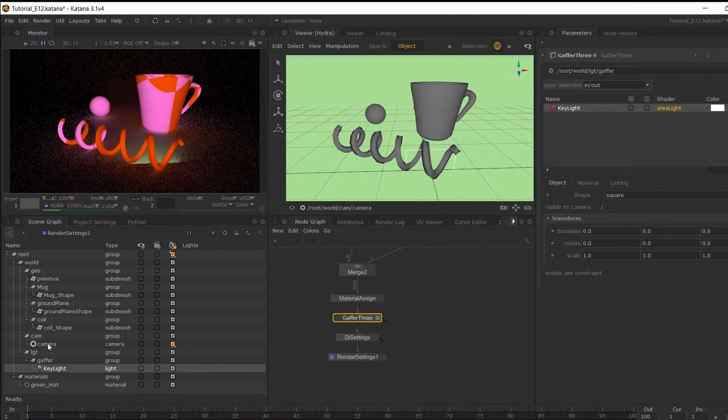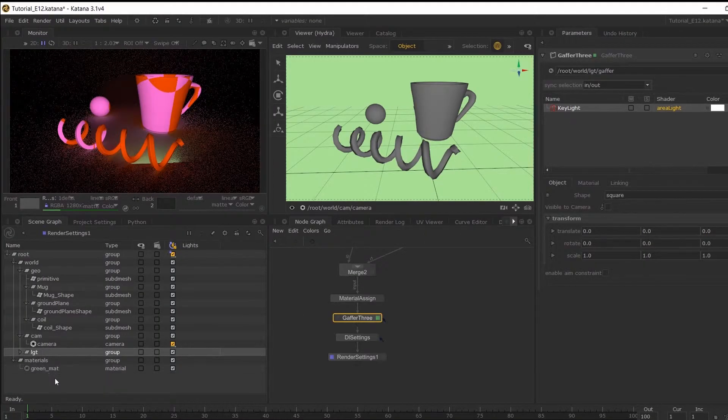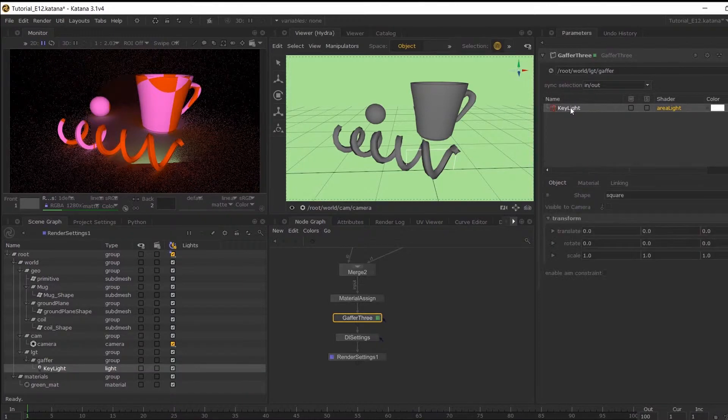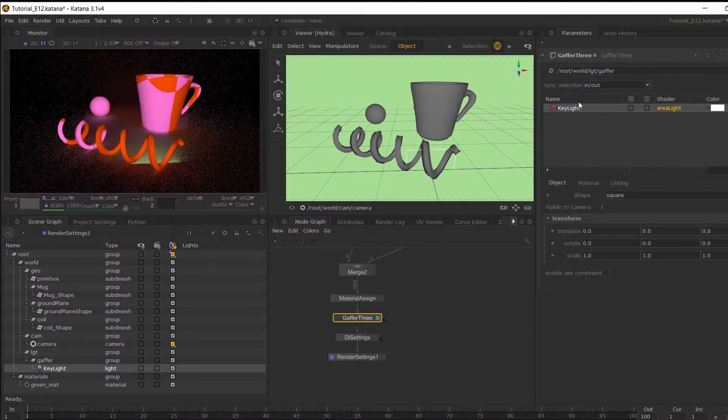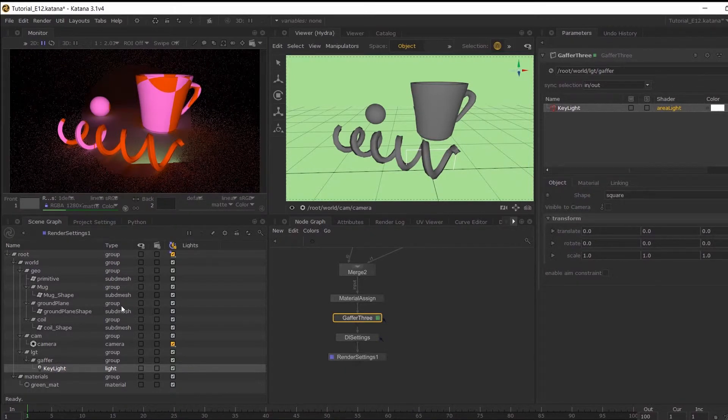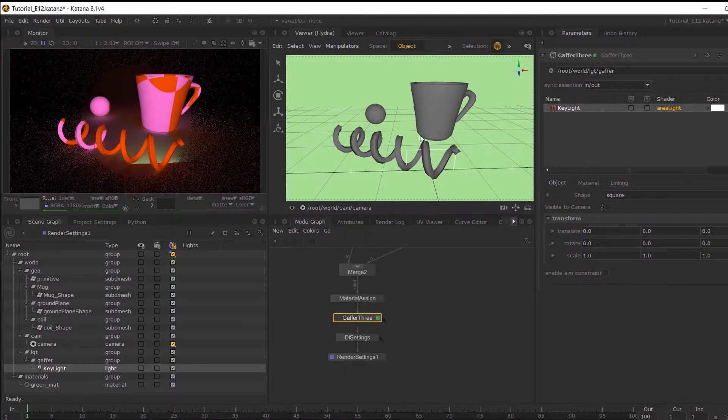So if I collapse this and click away and then select my light inside the Gaffer 3 node, it will automatically select it in my scene graph. So this can be like an easy way to access your lights.